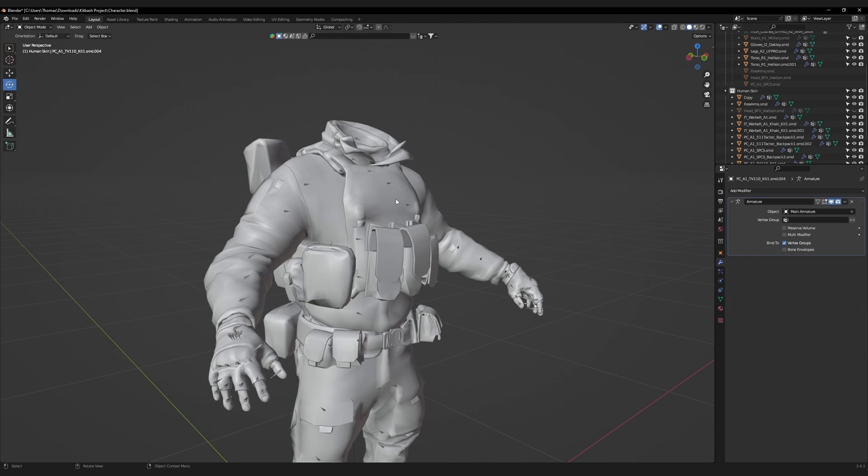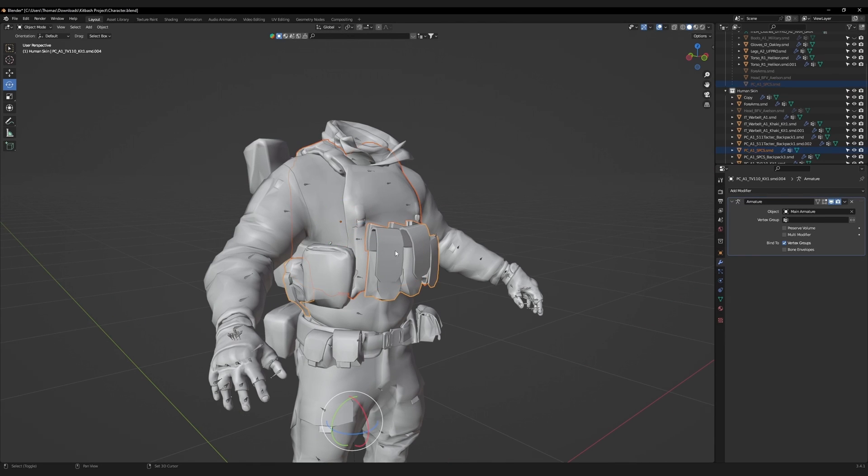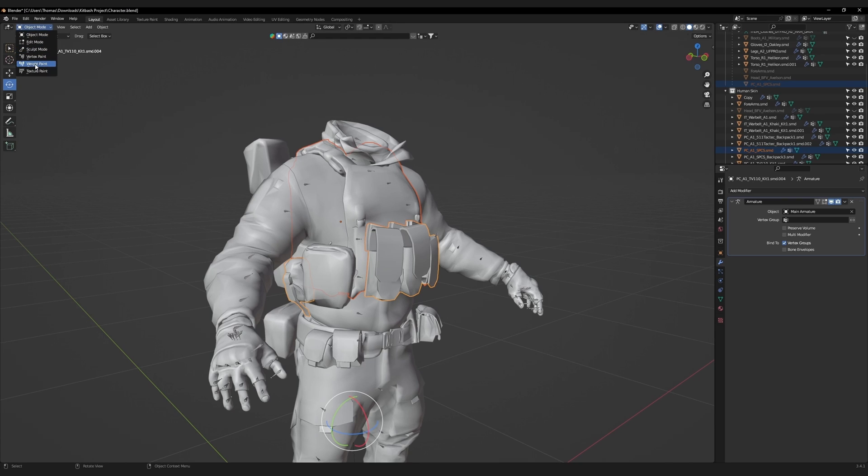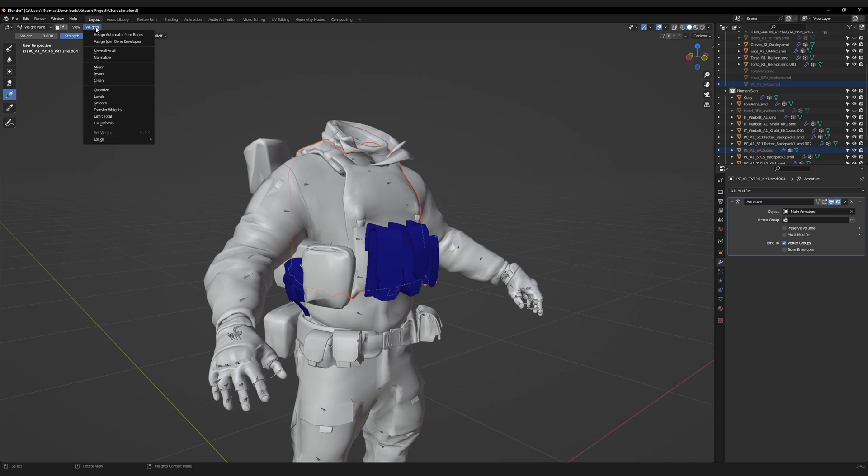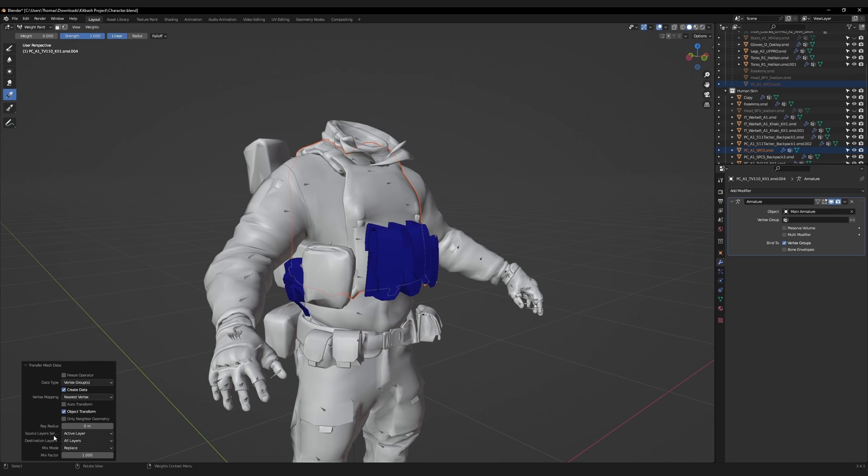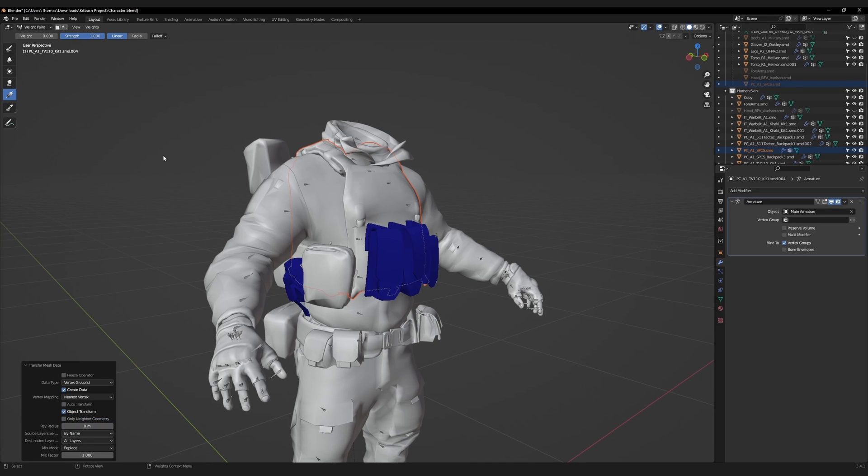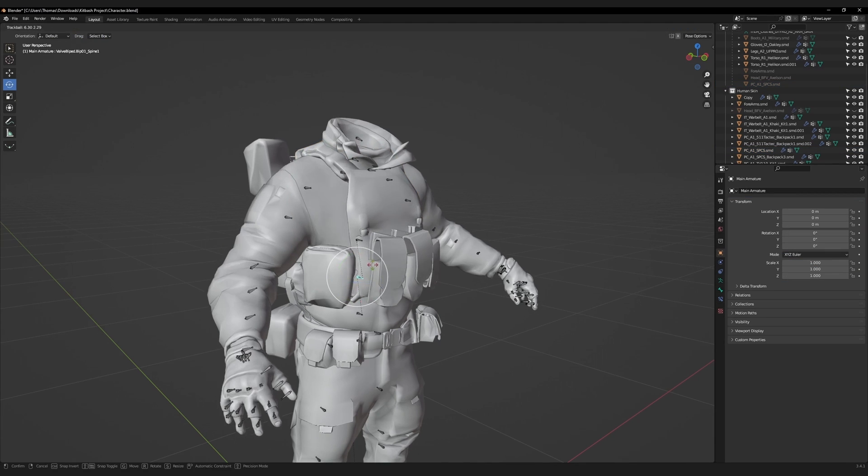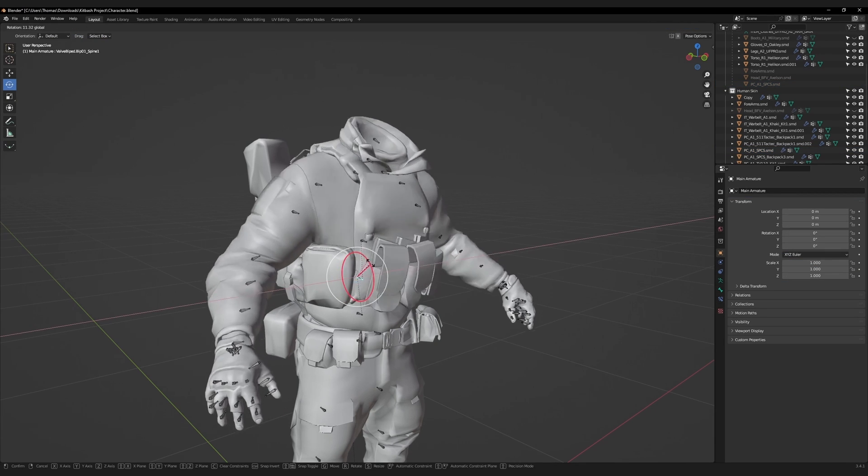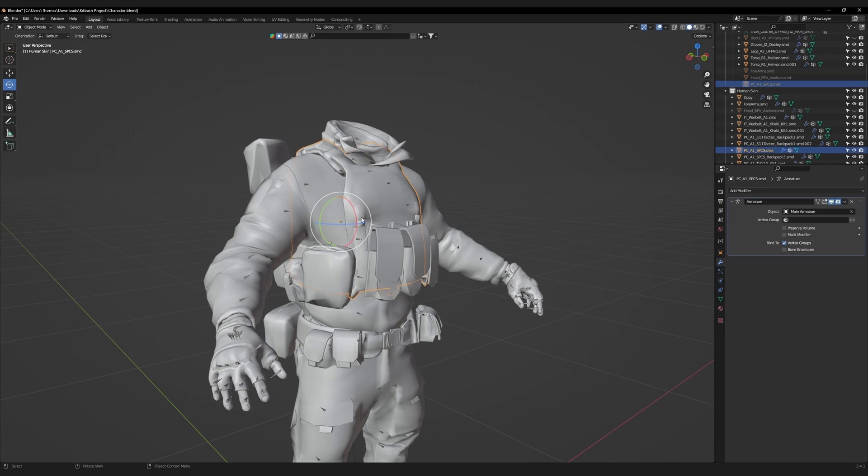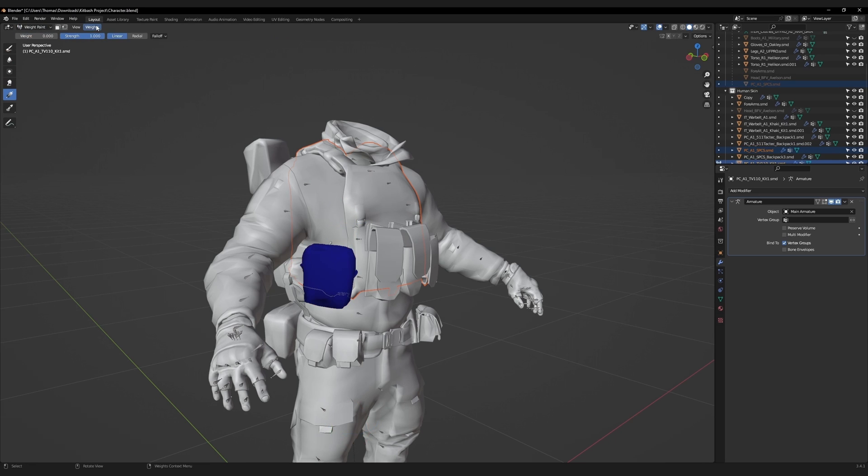We will start by first selecting the plate carrier, then the pouches on the front. Go to the object mode drop down menu, and then go to weight paint. Go to weights, transfer weights, and then change the source layers to by name. Select the plate carrier again, and repeat the exact same procedure for all the accessories attached.